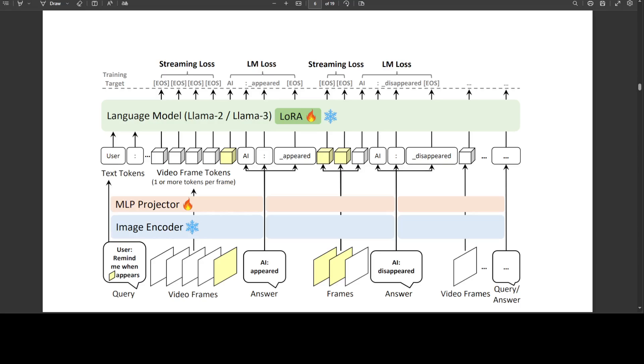They have employed not only the standard language modeling loss, but also introduce a streaming EOS prediction loss. It's the same thing, but with a different angle.